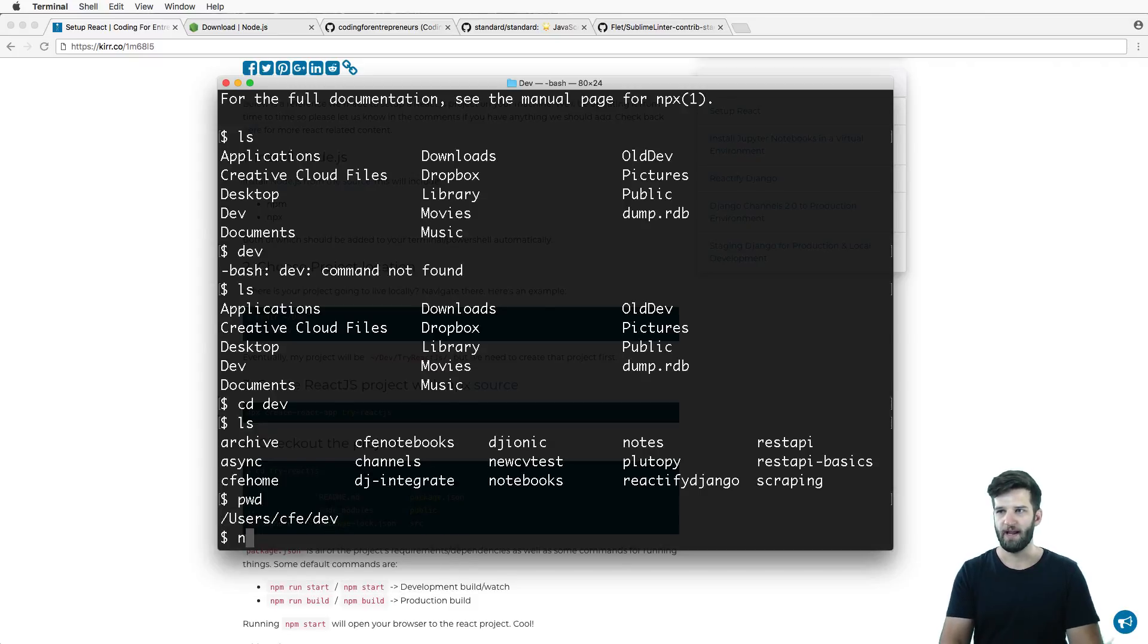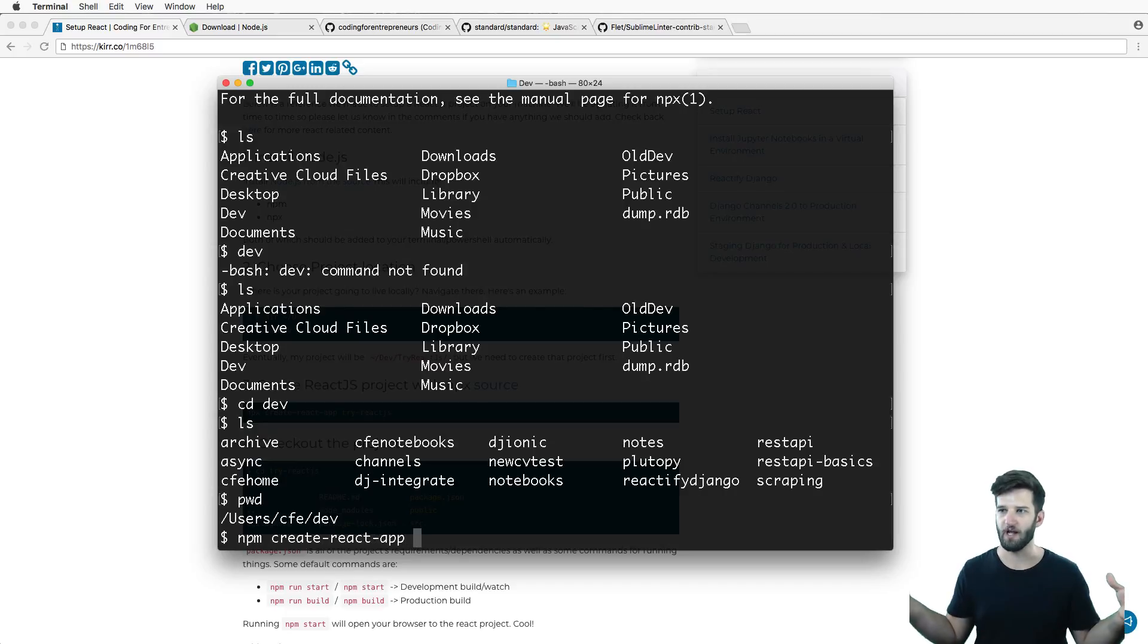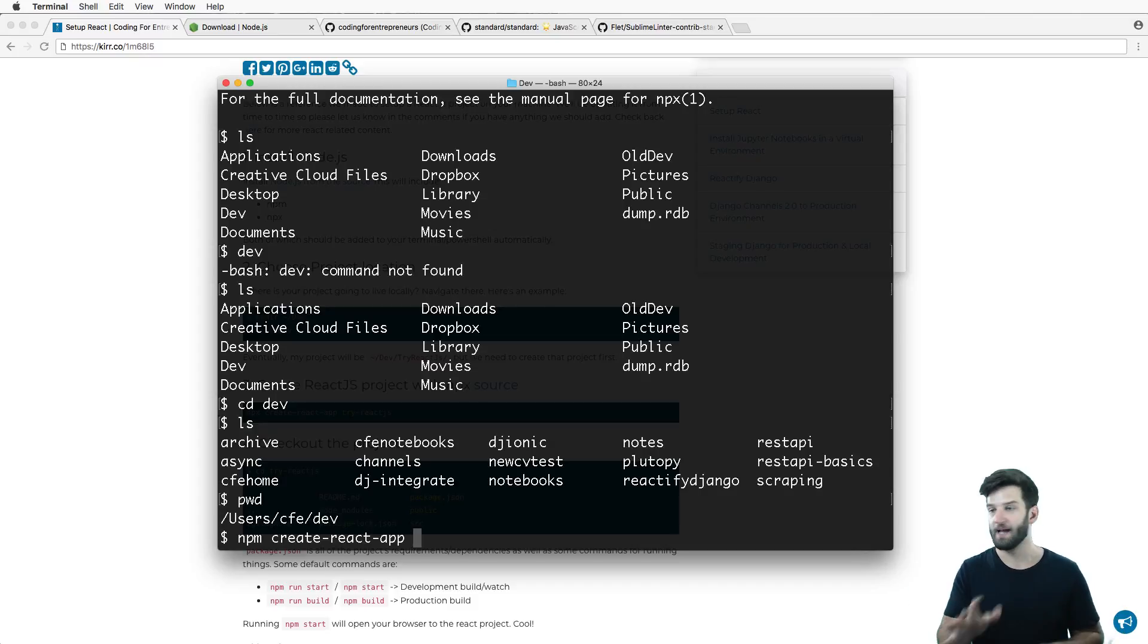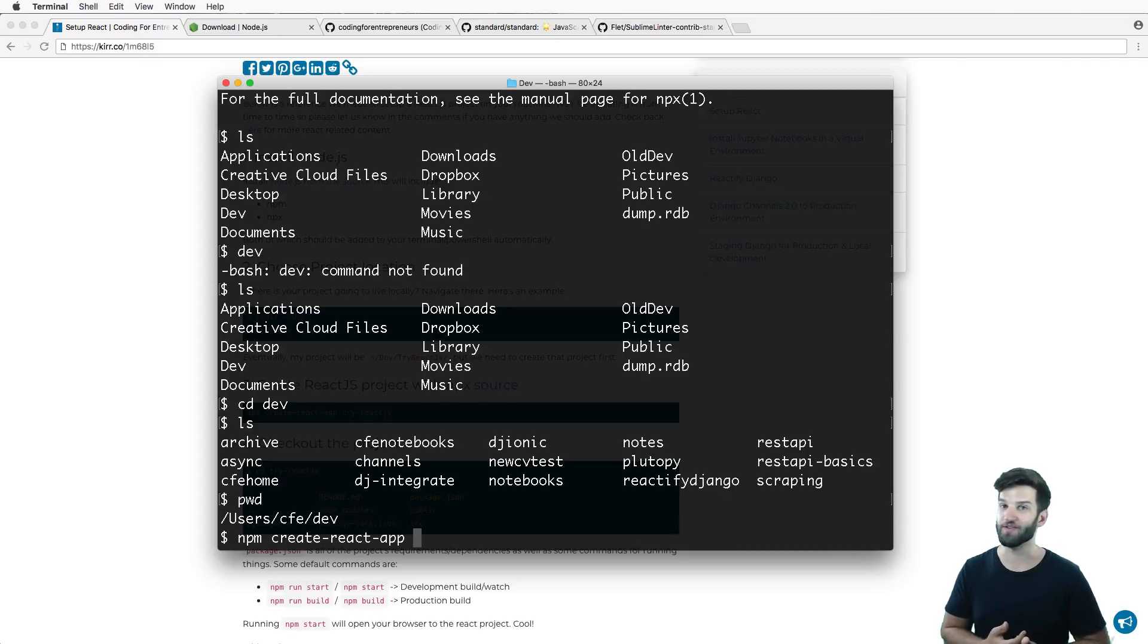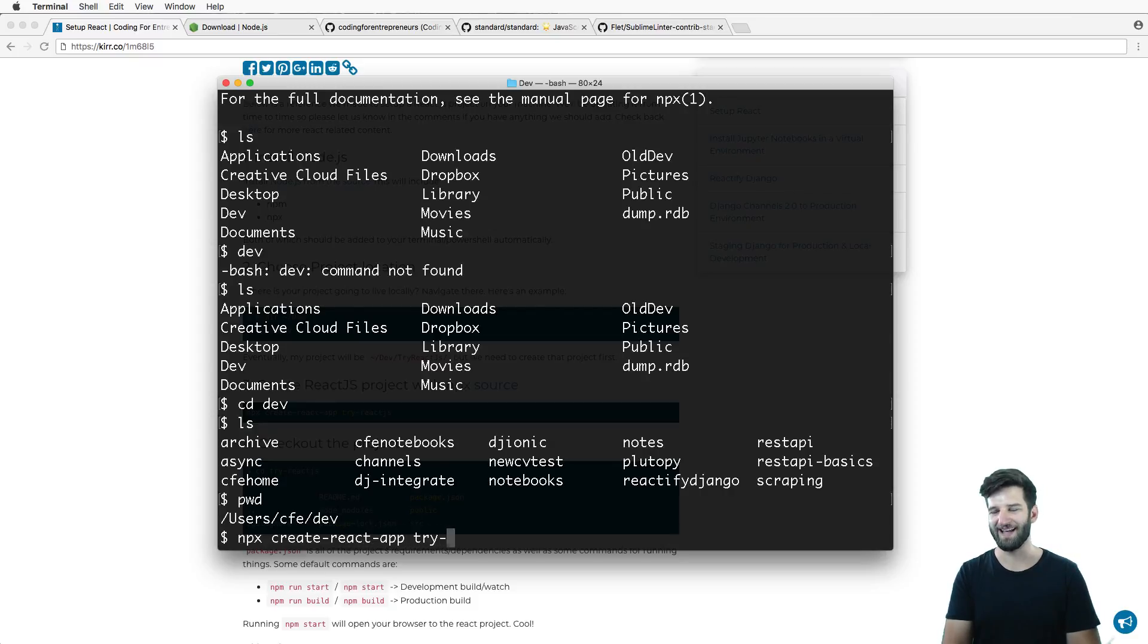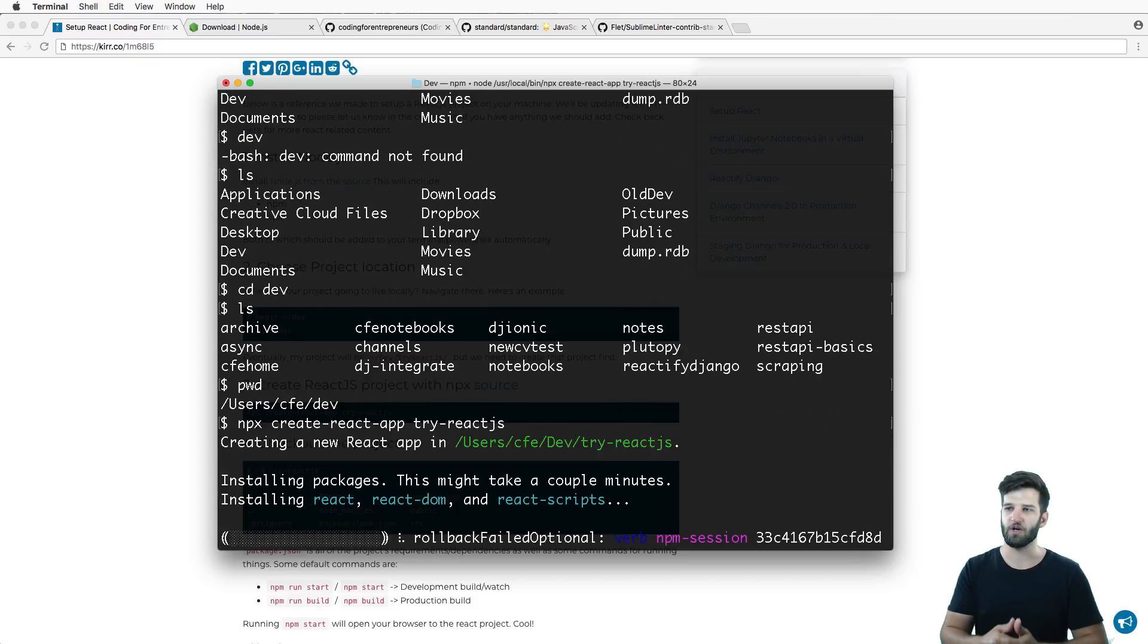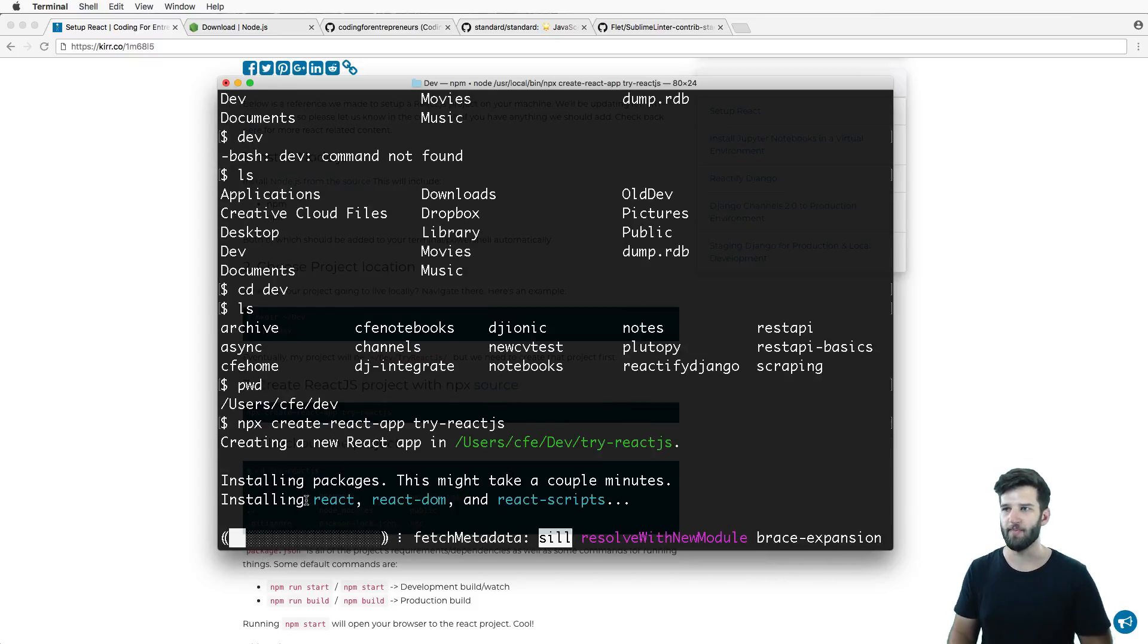Now what I can do is npx create-react-app - that is the command to actually create a React application. Not really that complicated. Like any JavaScript project, you can actually do all this stuff by hand. You don't have to run this command. It's npx create-react-app and then the name of the app you're gonna call it. In my case I'm gonna call it try-reactjs.